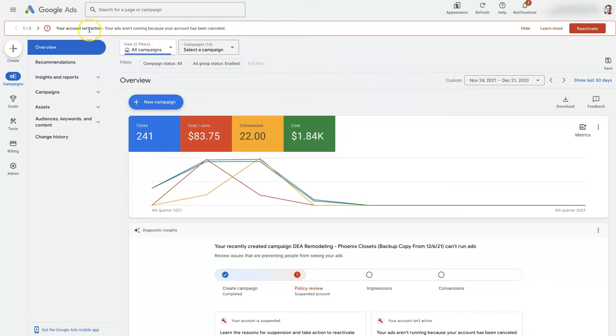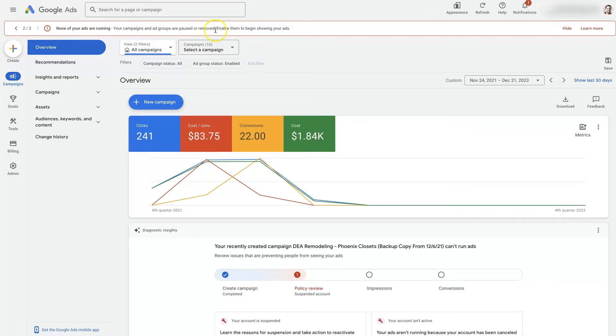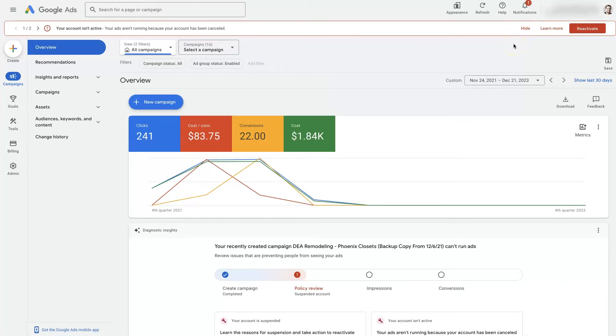But if you see this warning up here when you log into your Google Ads account saying your ads aren't running because your account is cancelled or your account has been cancelled, usually this is the first thing you'll see. Your account's being cancelled, so nothing's running. You can hide this if it's super annoying and you don't really care about it. But I'm assuming if you're watching this video that you're interested in learning how to reactivate the account.